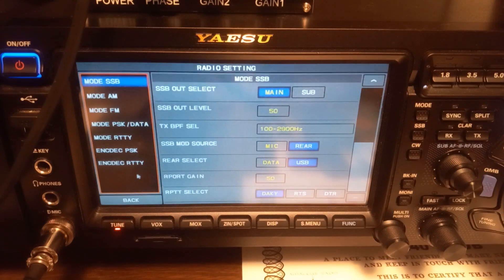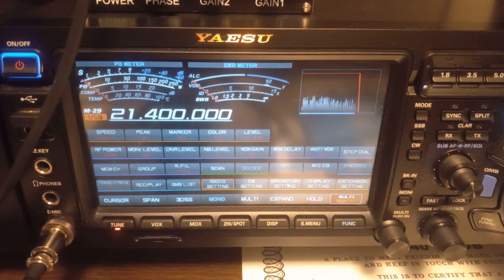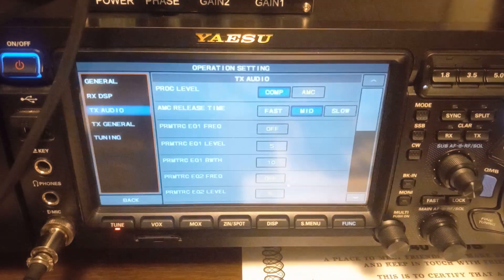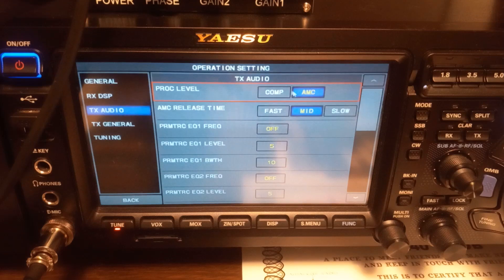Next thing you need to do is go to optional settings and select comp. It will be on the AMC default — you've got to select comp.